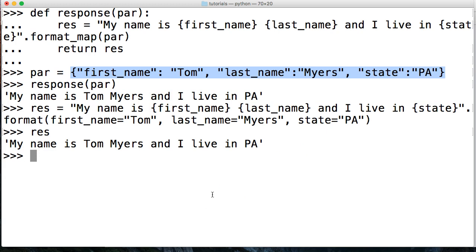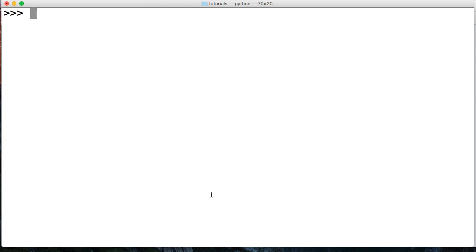One of the cool things about the format map method is if we're missing data we can actually say hey, we're missing data, just return the name of the key. Let's take a look at that. I'm going to create a class which may be over your head right now, but just follow along.